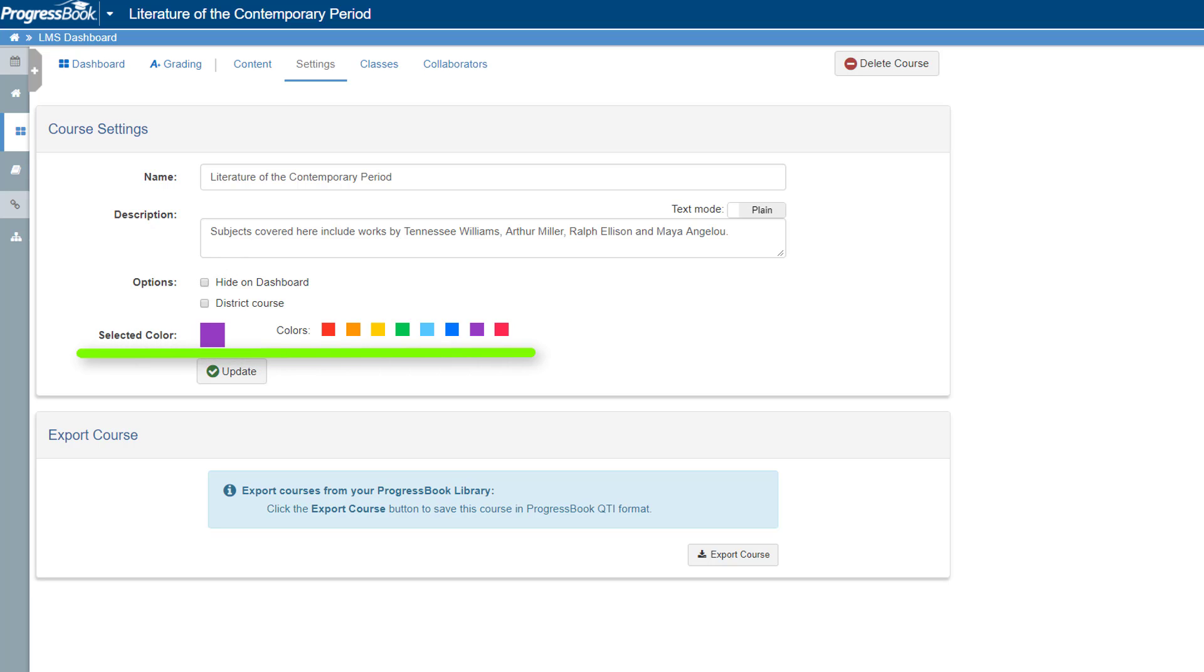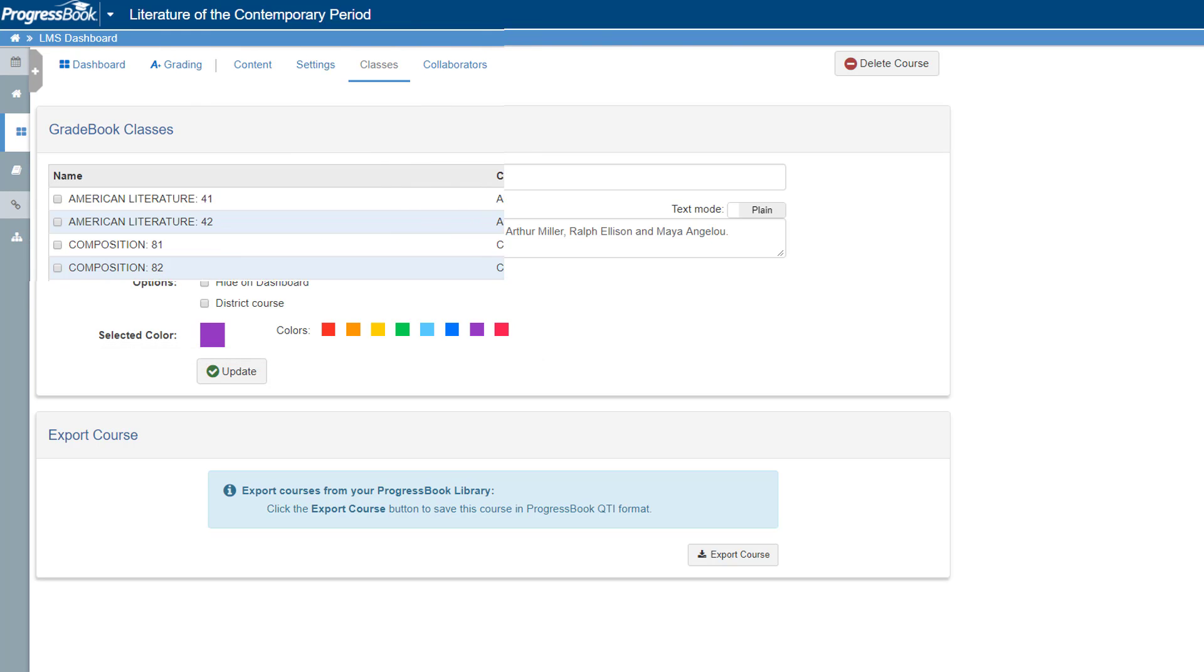Last, you can select a color that will display underneath the course title on the dashboard. After making changes, click Update.